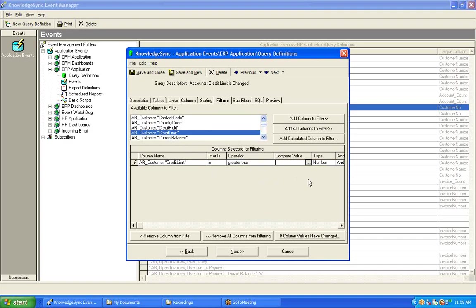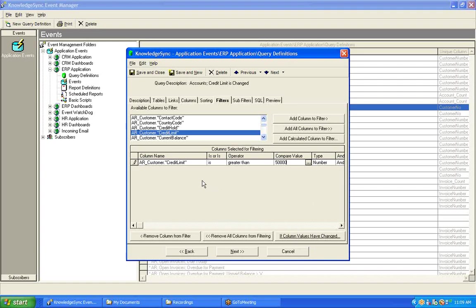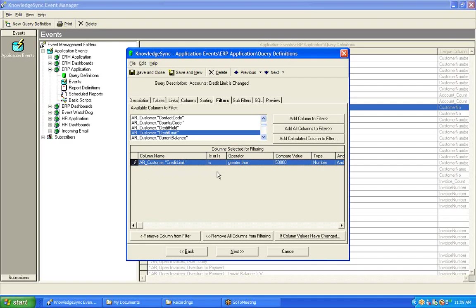Well, I can actually set up a query to look not only to see if a field's value has changed, but to see if the new value or the change value meets certain criteria. So, I've actually just set that up now. I not only have this query configured to look for a change to the credit limit field, but I'm also saying, by virtue of creating this regular filter, that the customer's credit limit, their current credit limit, has got to be greater than, in my case, $50,000.